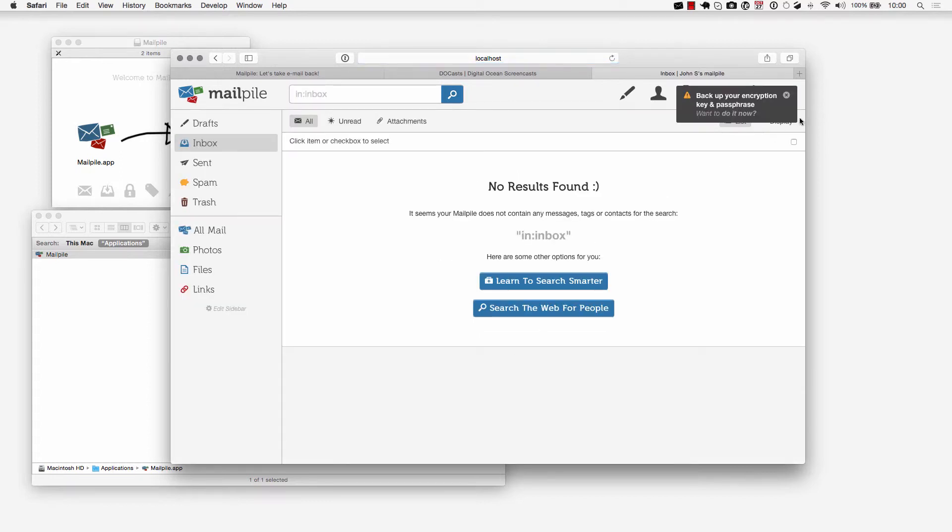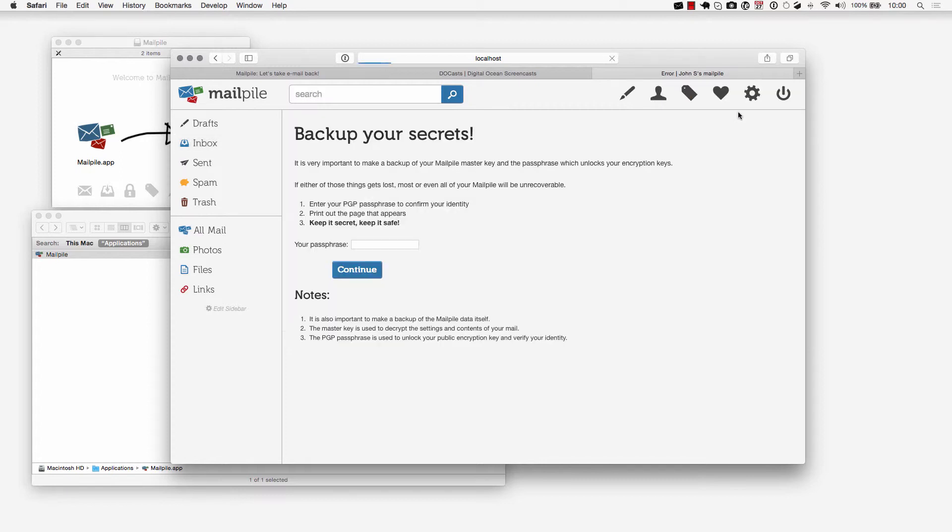I'll go to the inbox. If you want to you can back up your encryption key and passphrase right now. I don't want to do that but if you want to you can go here, enter your passphrase and click on continue. For some of you the encryption keys could still be generating in the background, so you may not be able to back it up right now. Just keep in mind that it is in your settings area.